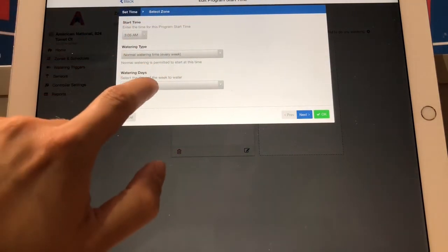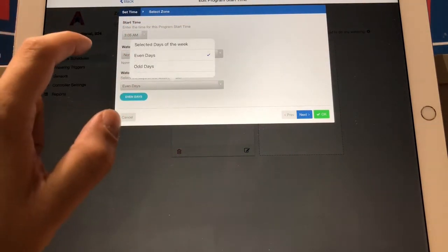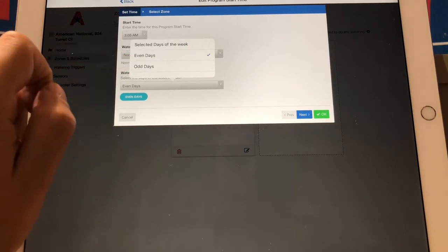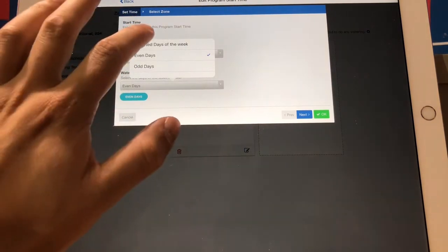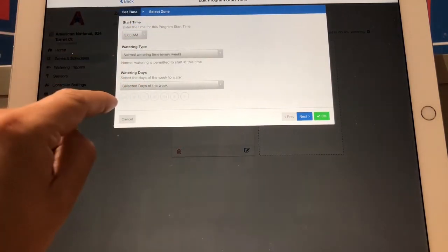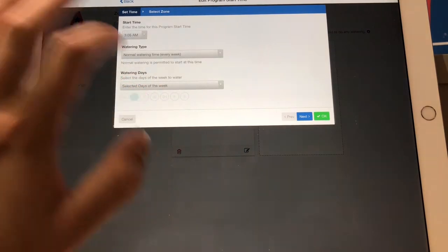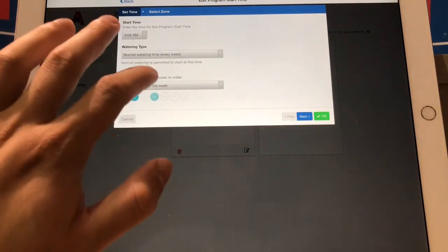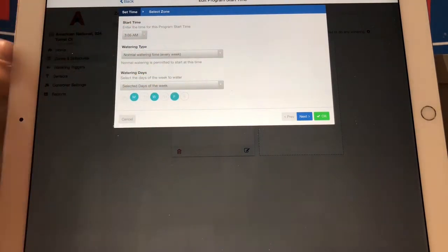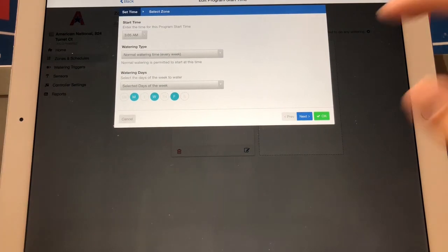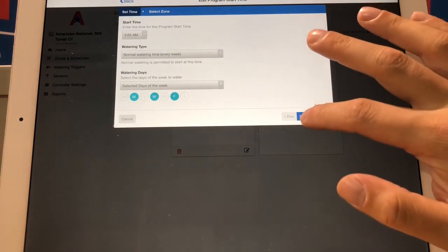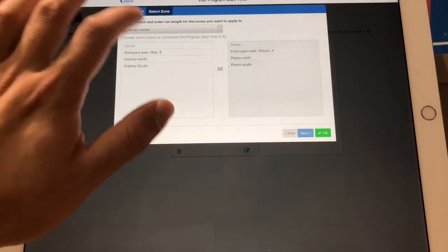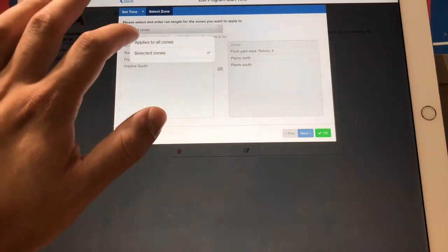Right here I can hit this. I can do even calendar days, I can do odd calendar days, or I can select days of the week. White means you're not watering, blue means you are. So let's say I wanted to do Monday, Wednesday, Friday, have that option. Then if I hit the blue next button, I can either apply this program to all zones.